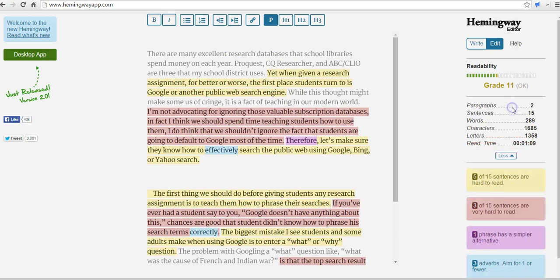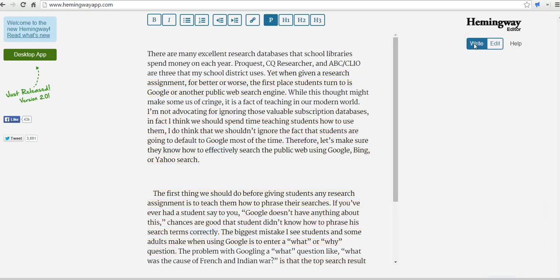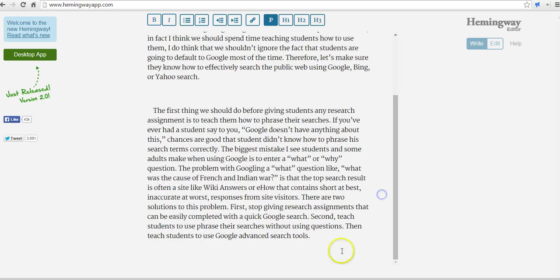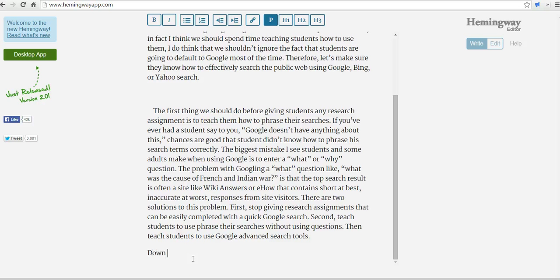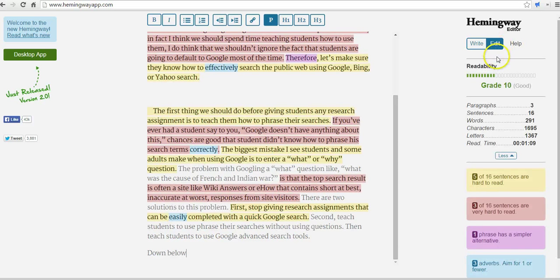Now we can go in here and take a further breakdown of the article. If we want to go back to simply writing instead of analyzing the article, we'll select write and we can continue to write down below. Now we can switch back — and now we're back into the edit mode.